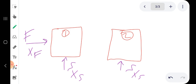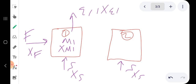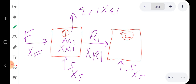When we mix the feed and solvent inside stage one, the mixture is M1 with composition x_M1. We get extract E1 with composition x_E1 from stage one, and the outlet raffinate is R1 with composition x_R1.